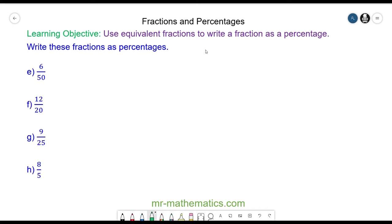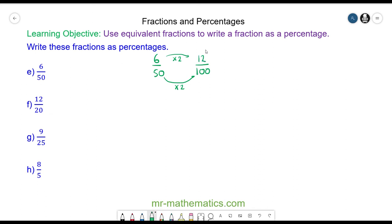For question e, we have 6 over 50. To make it a percentage we need it as a fraction over 100, so we're going to multiply by 2 because 50 multiplied by 2 makes 100. We keep it equivalent by doing the same to the numerator, and 6 times 2 is 12, so we have 12 percent.